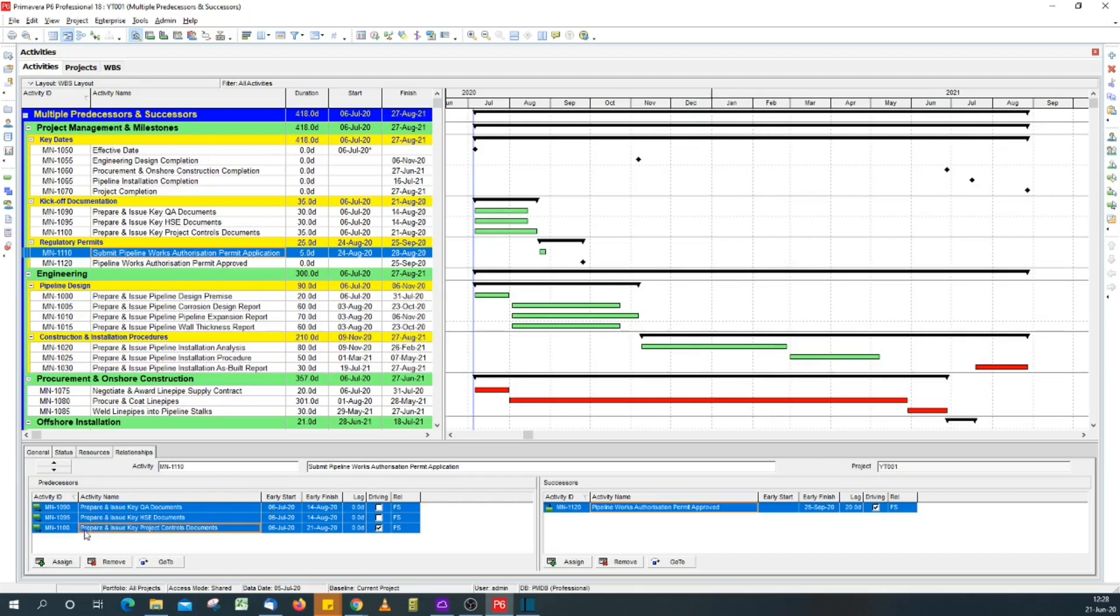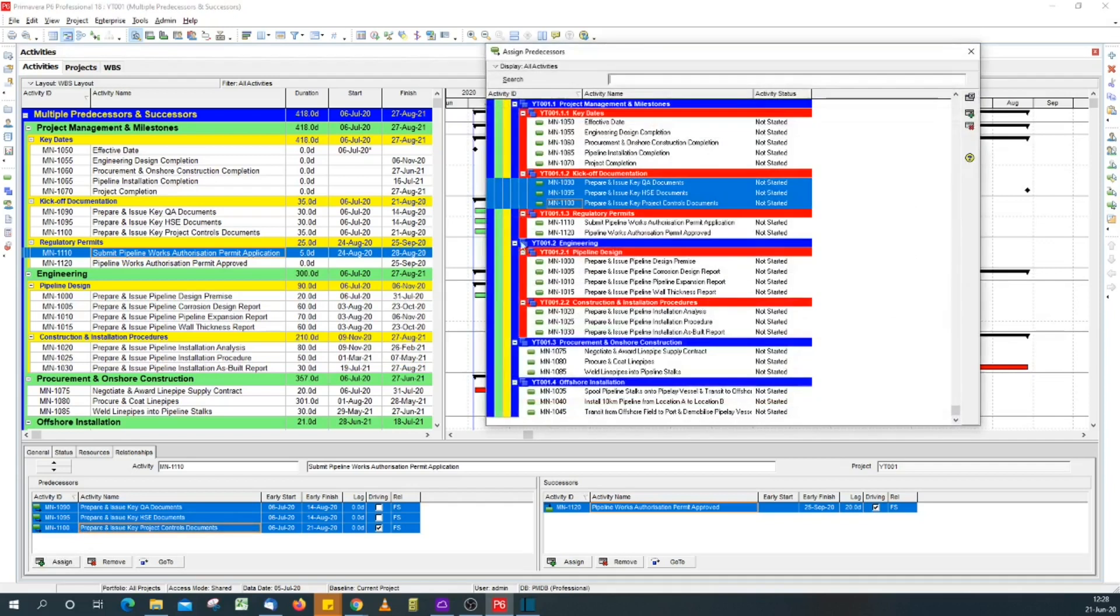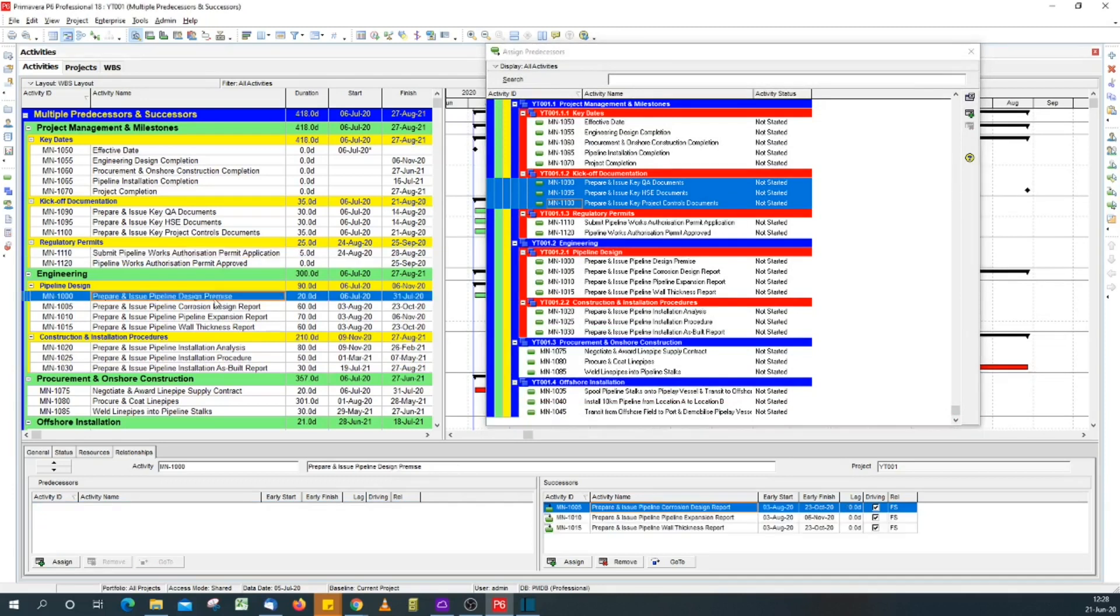With all the predecessors selected, click the assign button. This opens up the dialog. While you still have that dialog active, you come back to your layout to select the activities you want to assign these predecessors to.